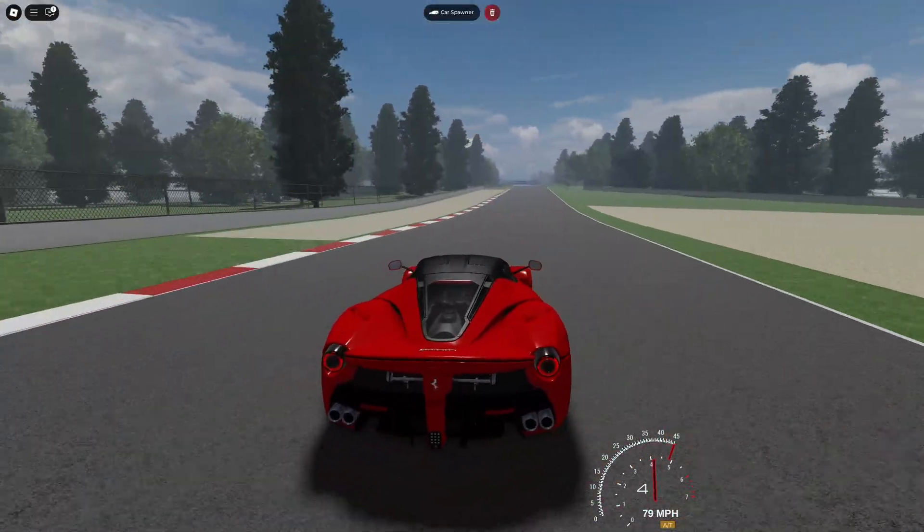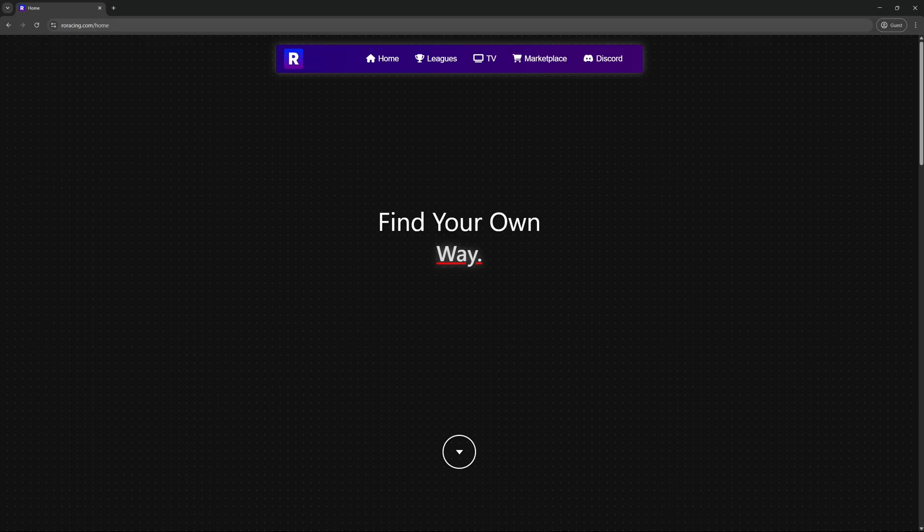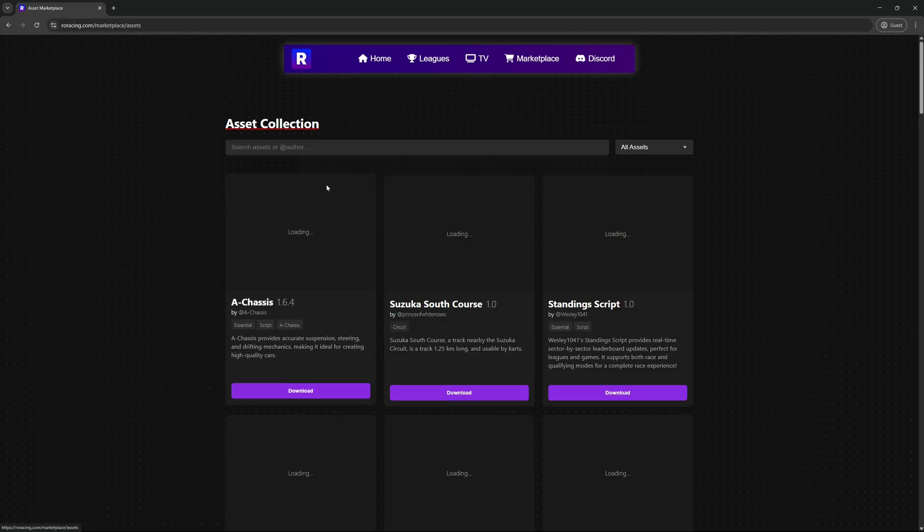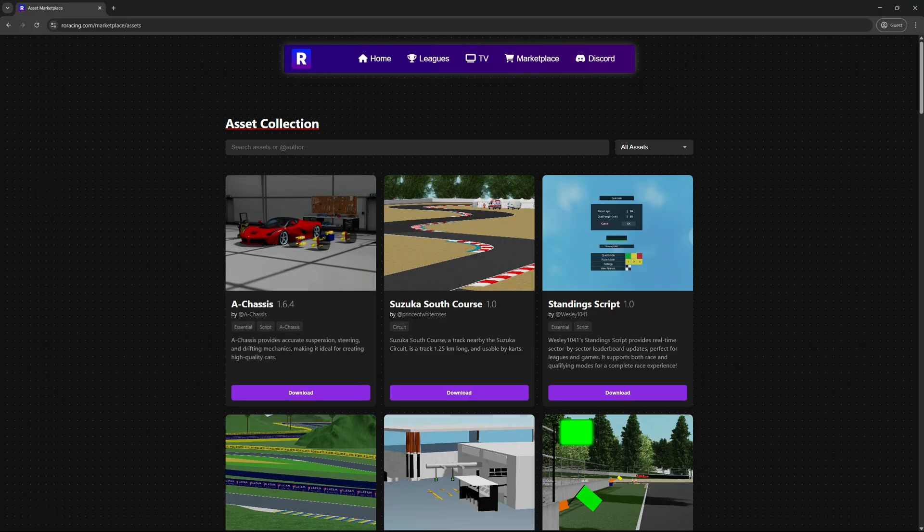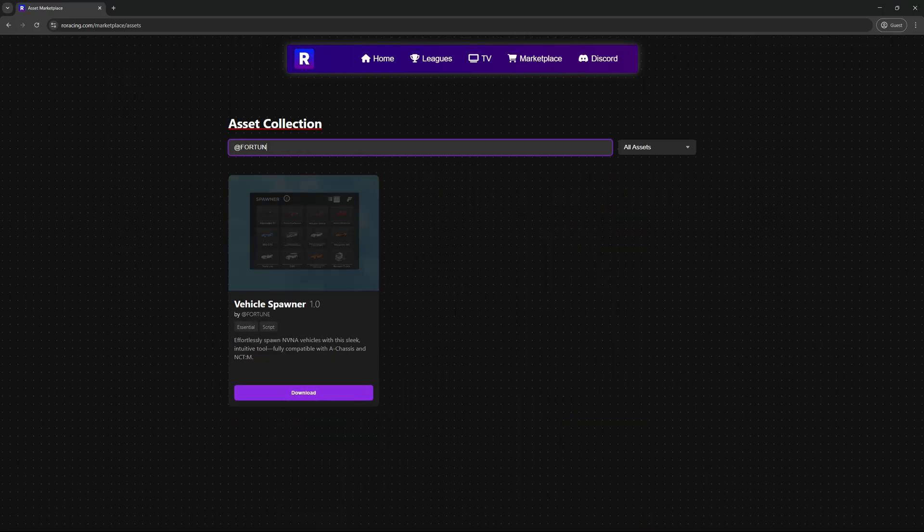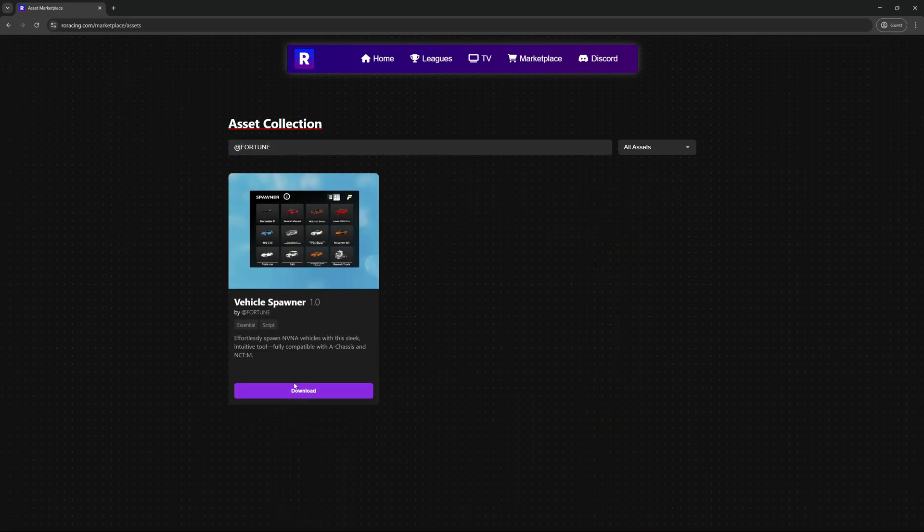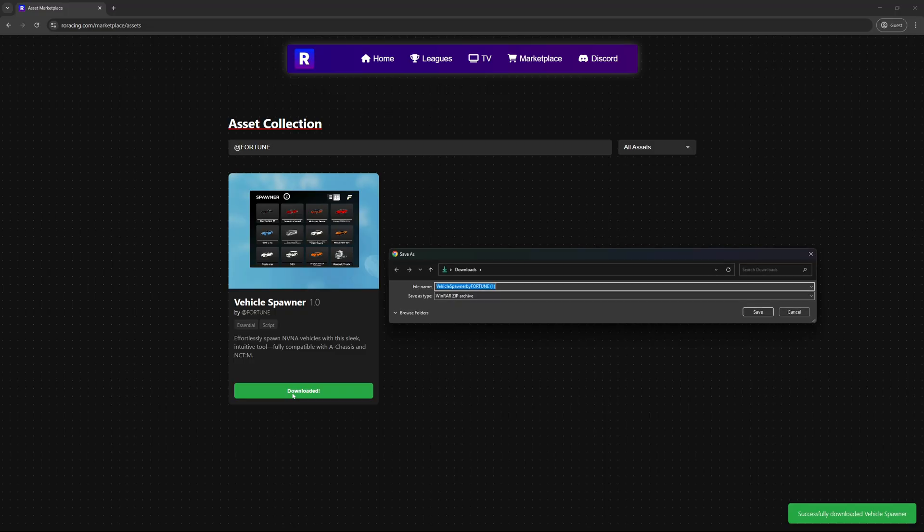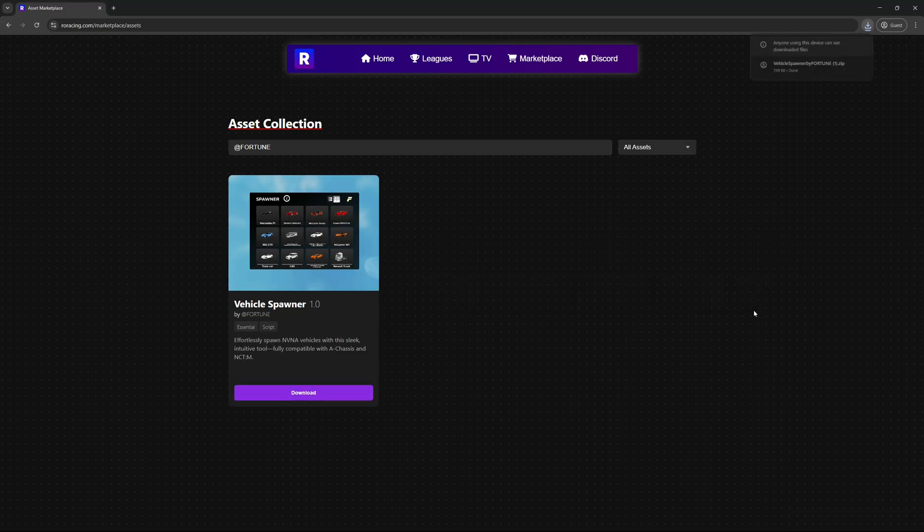Anyway, let's get this thing installed. First, head over to rawracing.com and open the marketplace. The link's in the description. In the search bar, type @FORTUNE, that's the at symbol followed by FORTUNE in all caps. As of this recording, it's the only asset uploaded by the Fortune team, but just in case they release more, make sure you're looking for the Vehicle Spawner.